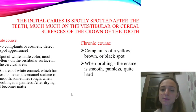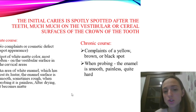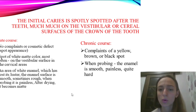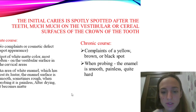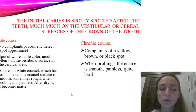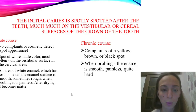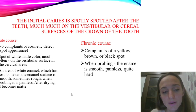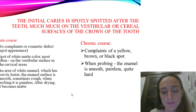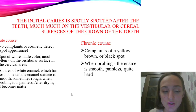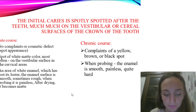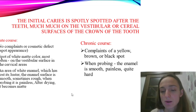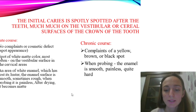Initial caries appears as a spot, which may appear on cervical surfaces of the tooth crown — acute and chronic forms. In acute form: no complaints or cosmetic defect, spot of white chalky color most often on the vestibular surface in the cervical area. The area of white enamel has lost its luster, the enamel surface is smooth, sometimes rough, probing is painless, and after drying it becomes matte. Chronic form: complaints of a yellow-brown or black spot; when probing the enamel is smooth, painless, and quite hard.